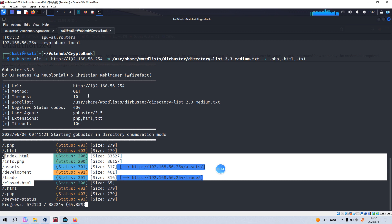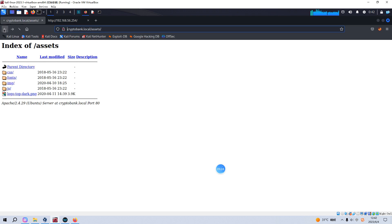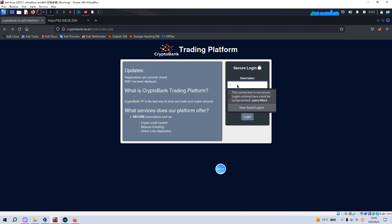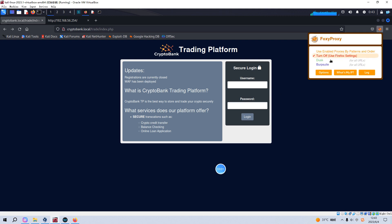Directory enumeration at this point is completed. Going back to the trading/login platform, there may be an SQL injection vulnerability. We need to check whether this login window has such a vulnerability. We can use the tool SQLmap, but before we do that we need to intercept the request and save it to a file using Burp Suite.